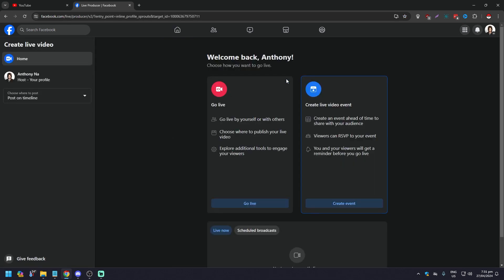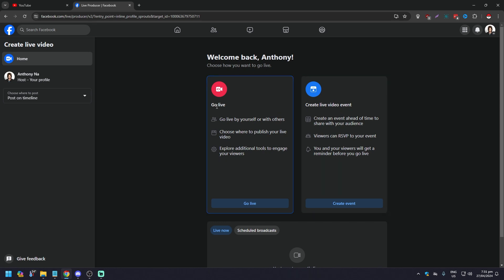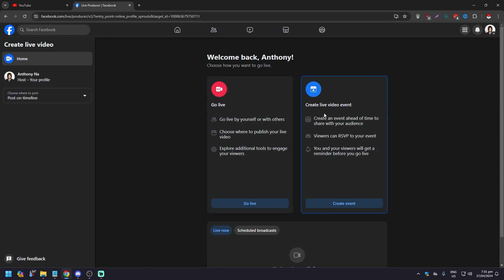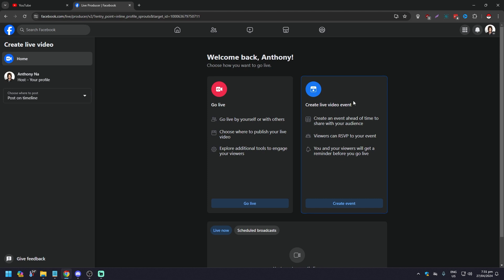Of course you want live video, so click on that. Here you're going to be brought to this page showing two options: one is Go Live, the other is Create Live Video Event. So what are the differences here?